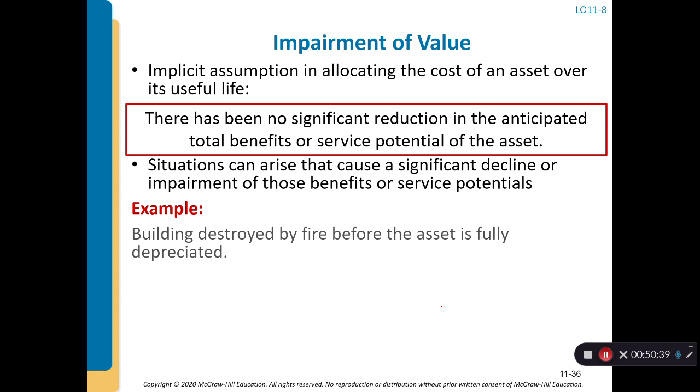In the next video, we will discuss how to assess the impairment of an asset.